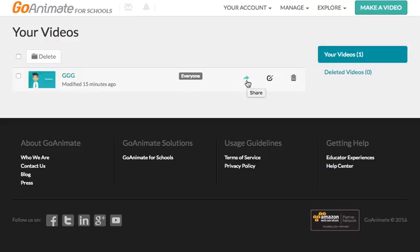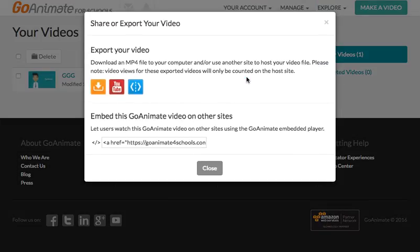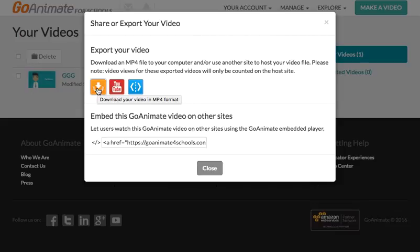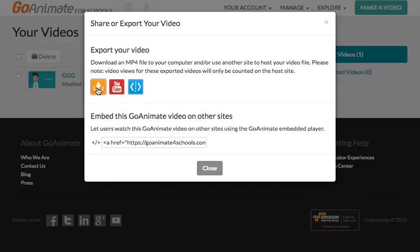Then you've got this little arrow to share, so that should allow you to share. And you could either download it to your computer, then maybe upload it to Google Drive and share that with your teacher if you wanted to. That's probably going to take a long time depending on the size of your video.